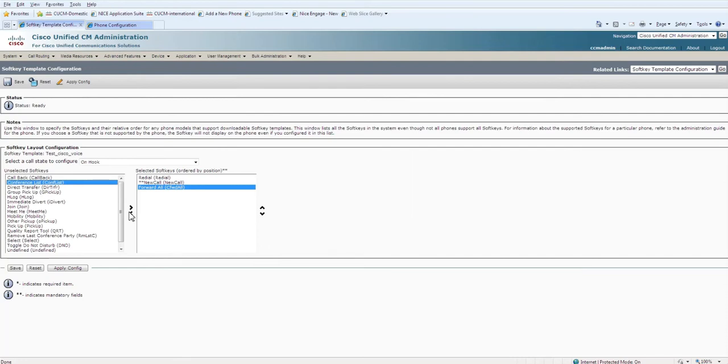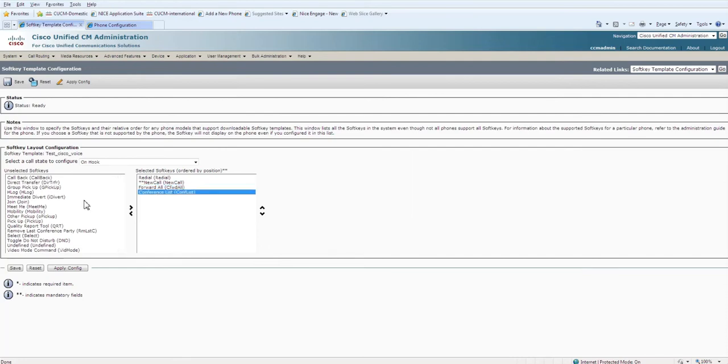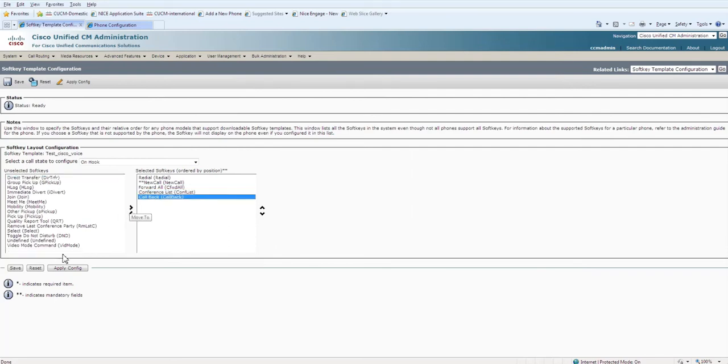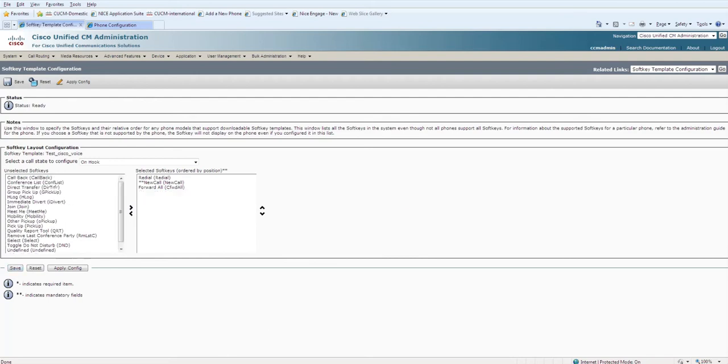Now if you want to add new softkey buttons, select whichever you want and with the help of the arrow you can add on the right side. Let me add Callback and Conference. So I have selected five. Click on Save.